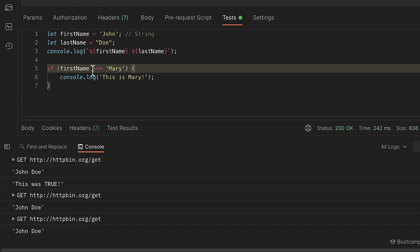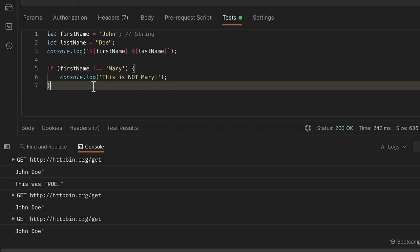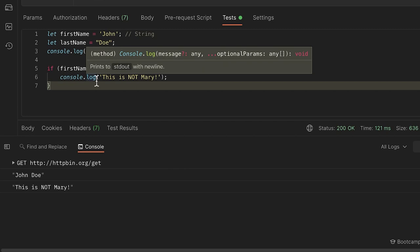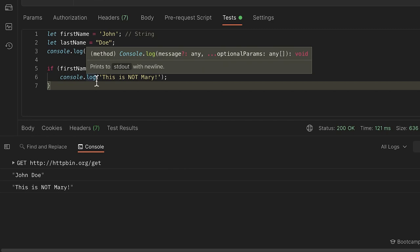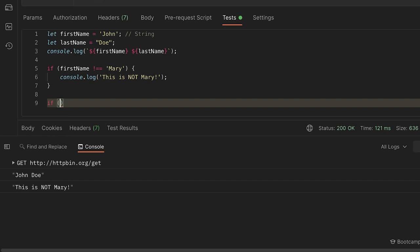We can negate a condition and change the console log message. If `firstName` is not Mary, we can do something with this. We use `console.log` to confirm we are actually entering the if block. We can also write conditions involving numbers — for example, `age > 30`. We can use greater than or smaller than operators in our conditions.